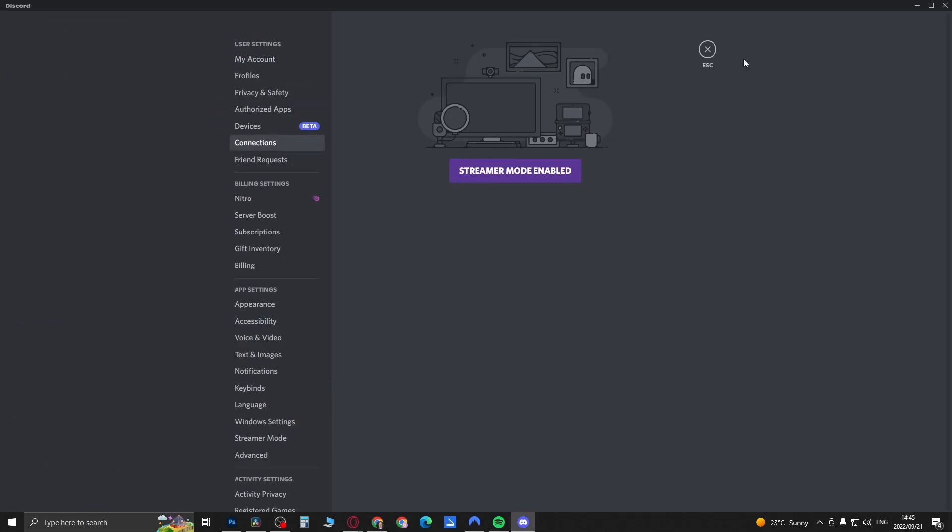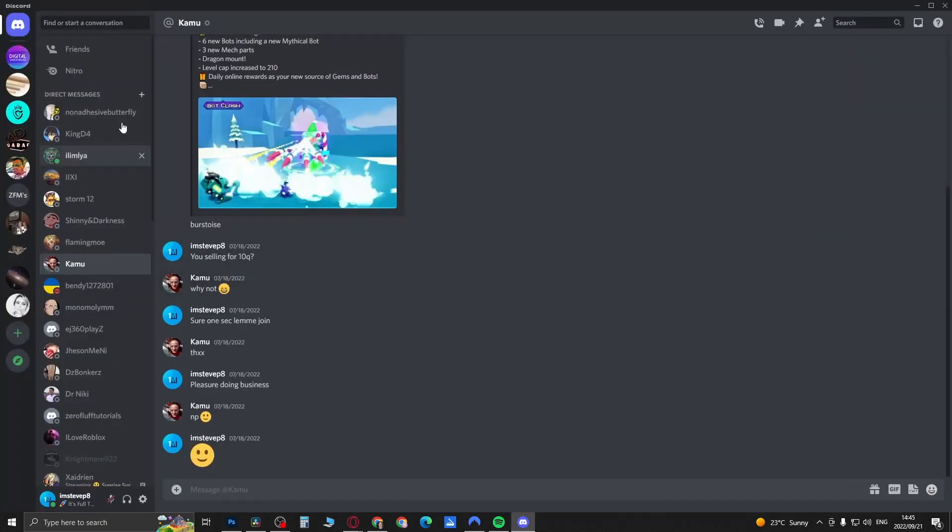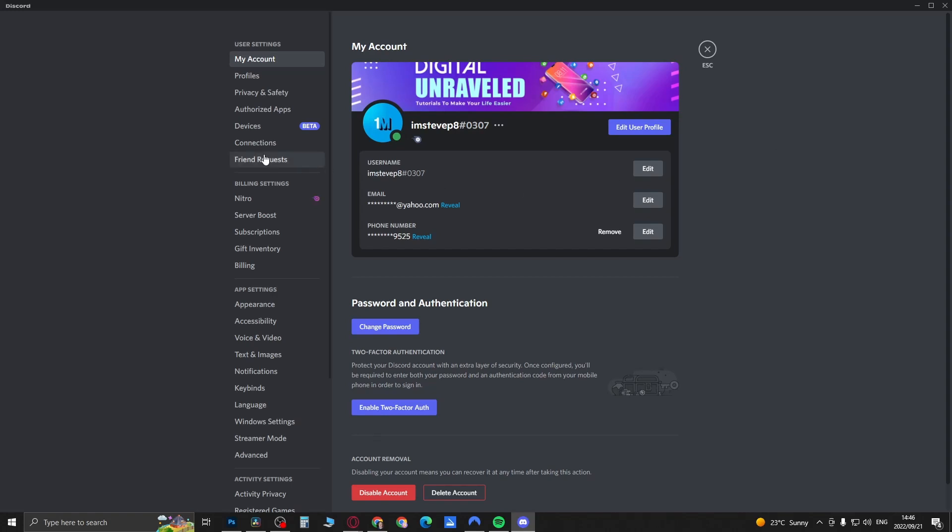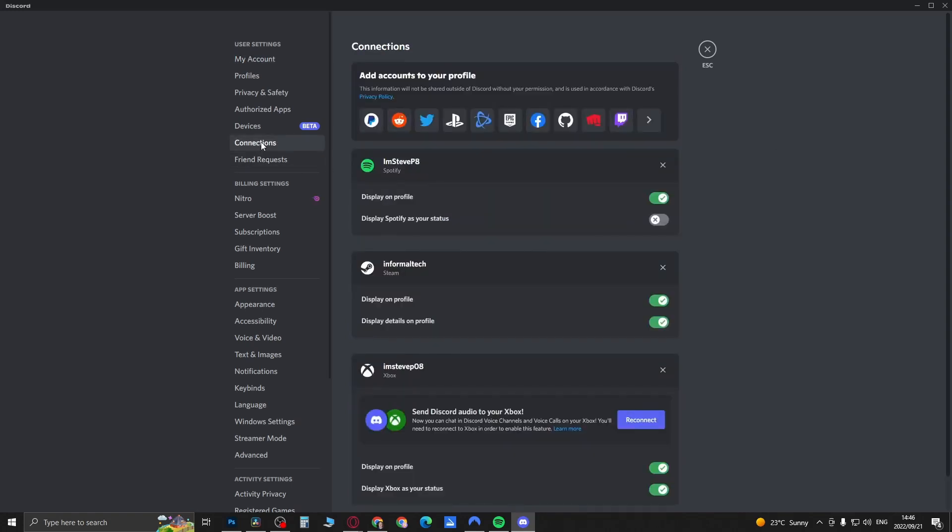Click on Connections. Now all you want to do is connect one of these accounts to your Discord account. For me, I've got Spotify, Steam, and Xbox, so just choose one.